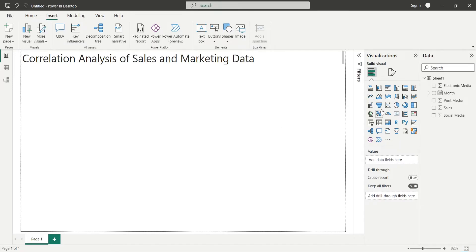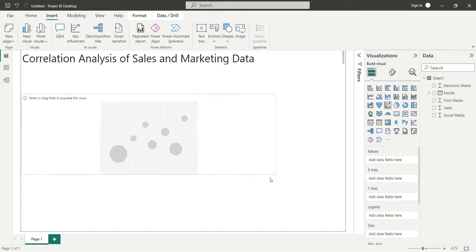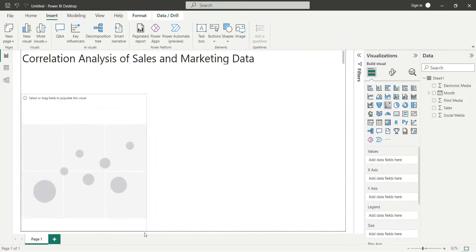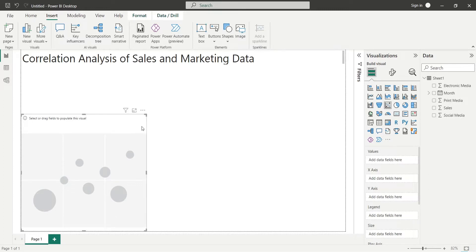Add a scatter chart to the dashboard to analyze the relationship between electronic media marketing and sales. Add the sales field to the y-axis.